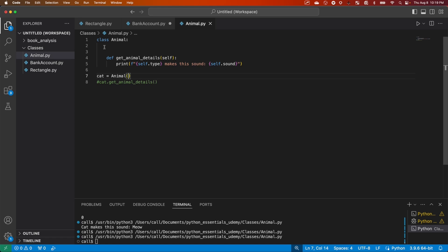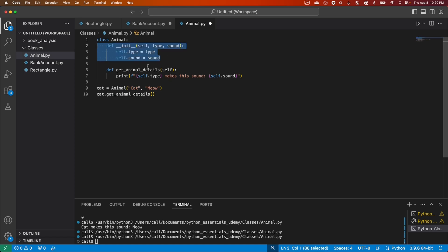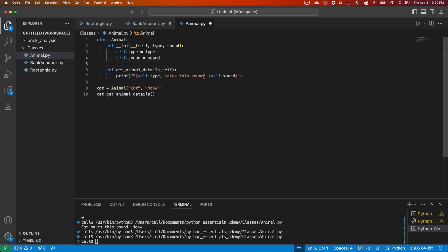So we see we can create classes without the init method. However, in most instances, we'll probably be wanting an init method so that our objects can have these variables and they can access them.